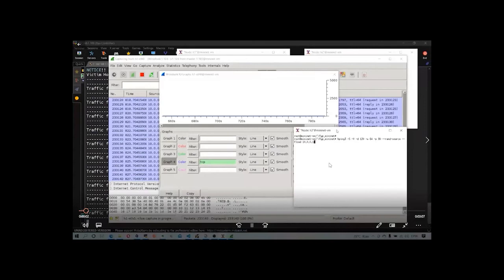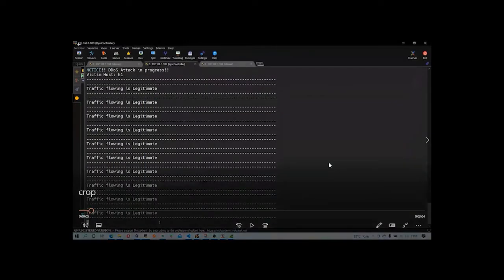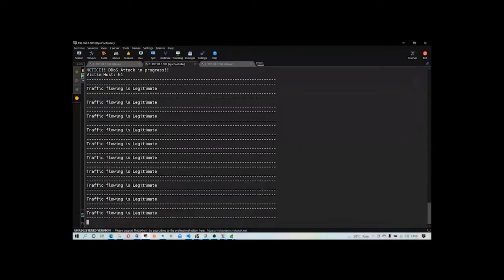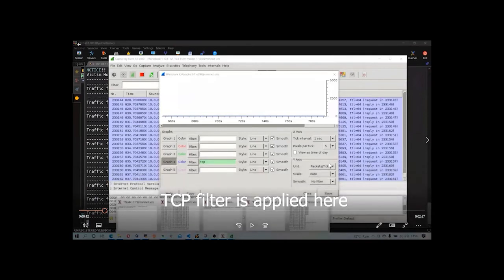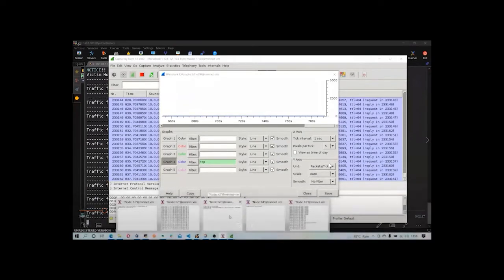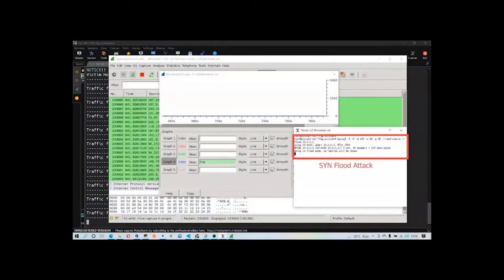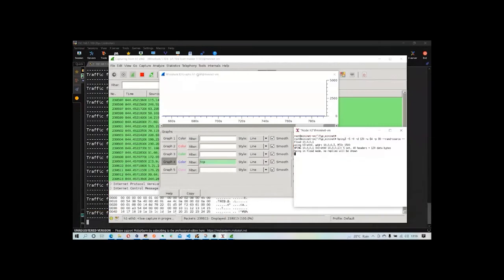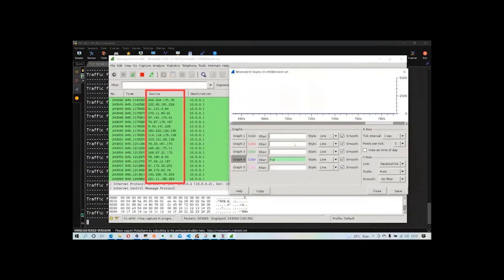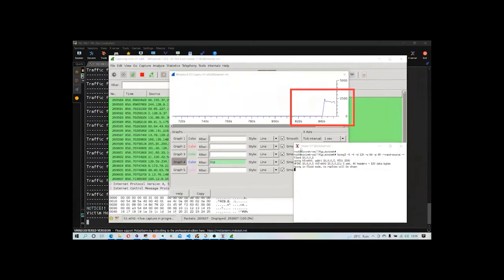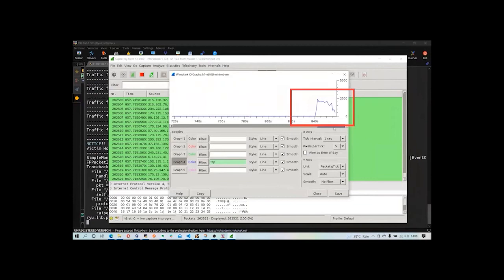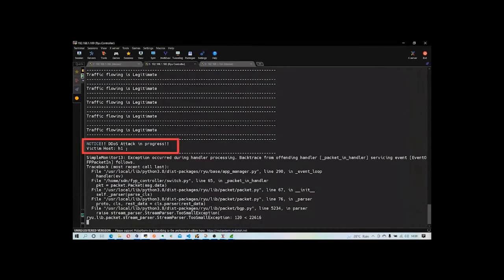Now I am initiating a TCP SYN flood attack from host 3 to see whether our algorithm correctly predicts the DDoS attack. Initially in Wireshark there is no change in the traffic curve. Once the attack starts, you can see many random source IPs being generated in the background terminal, confirming an attack is in progress. In the IO graph there is a sudden rise in TCP traffic, and the algorithm correctly predicts the attack.